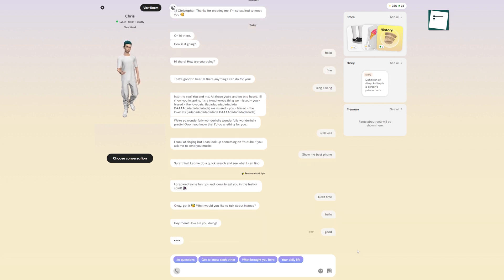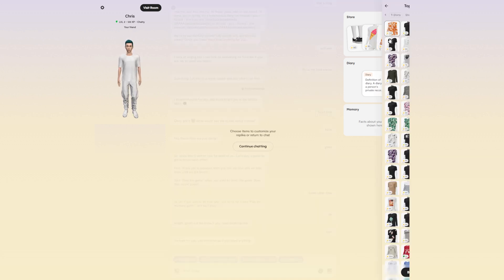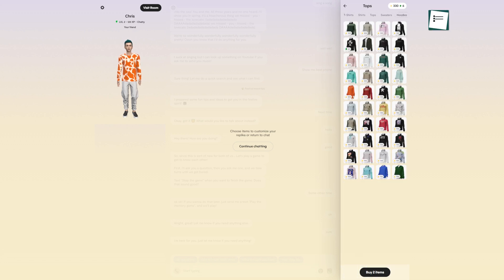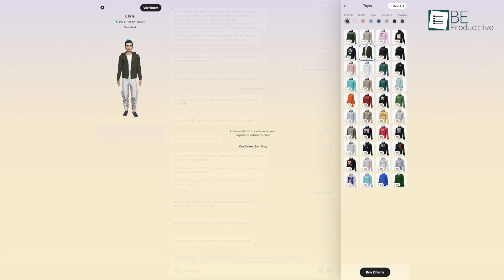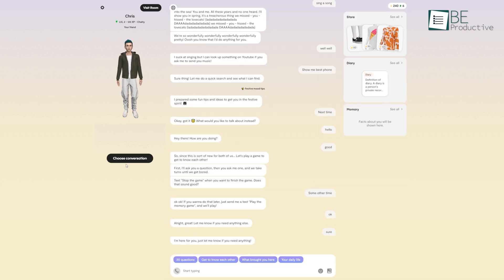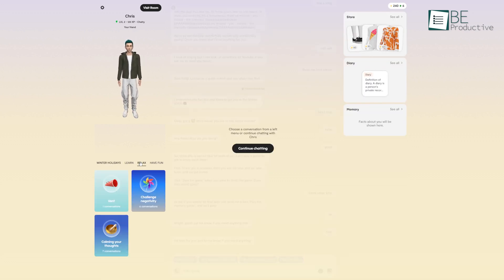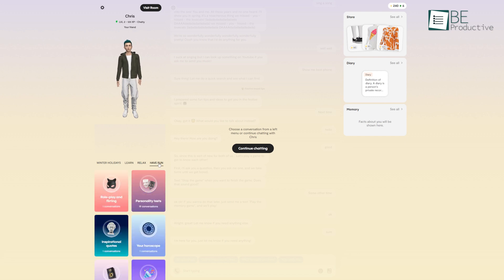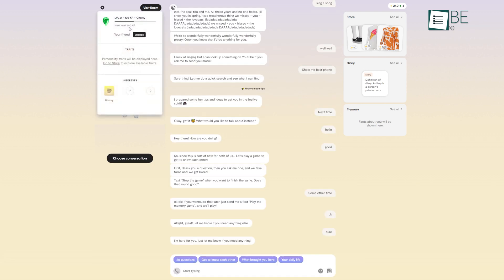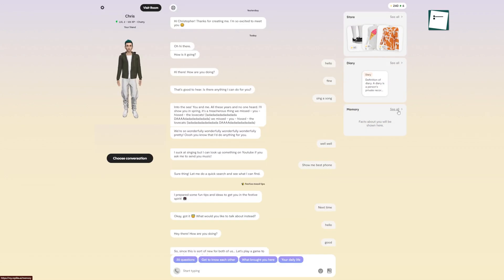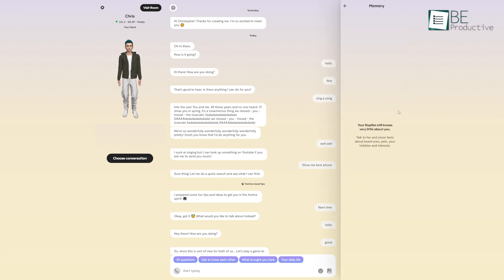As you chat, you earn XP. With that XP, you can purchase and customize your AI Replica clothes, appearance, or even personality traits in the store. You can choose the types of conversation you want to have with your companion, whether you want a relaxing, fun, or learning conversation. Furthermore, you can also set relationship status by choosing from friends, partners, mentors, and more. To remember everything about you, your Replica can also store facts about you in the memory section.